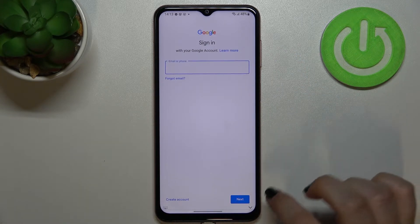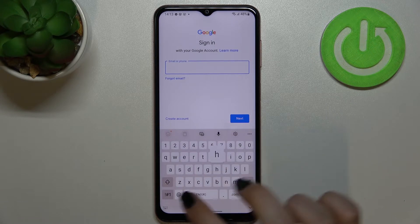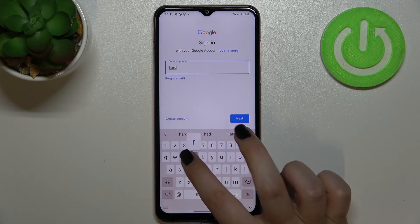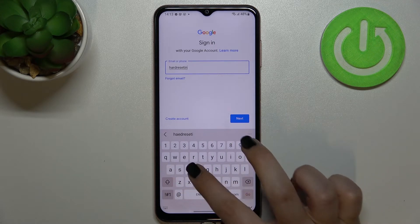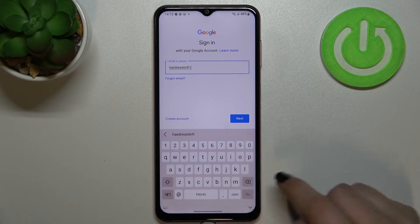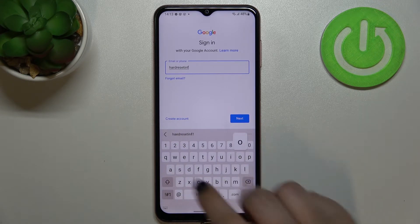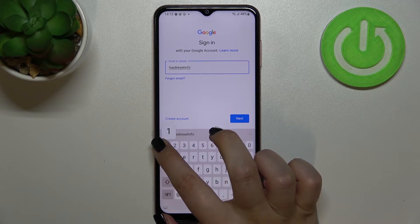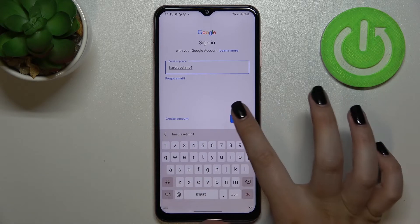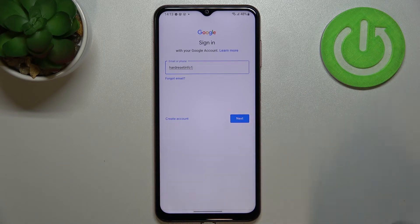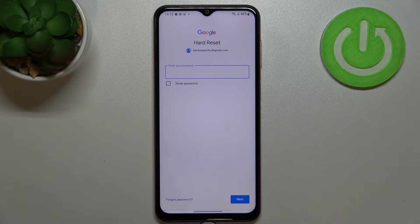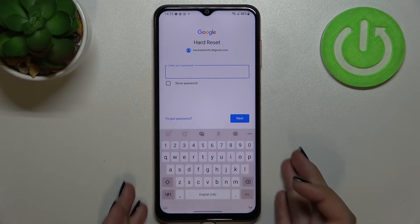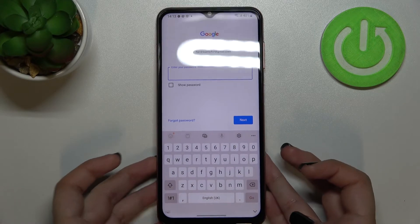From this step, you can either create a new account if you don't have one yet, or simply type your email or phone number. You don't have to enter the full email address — just the part before the @ symbol. After tapping Next, enter your password.